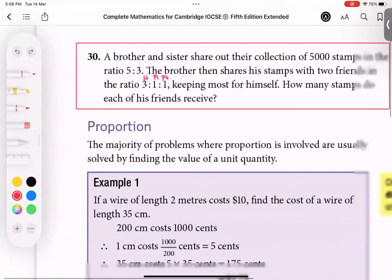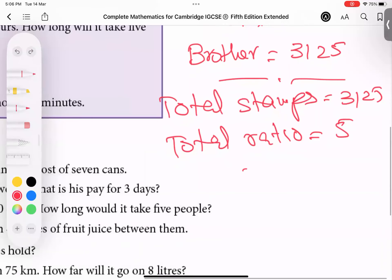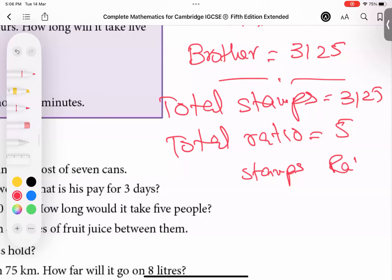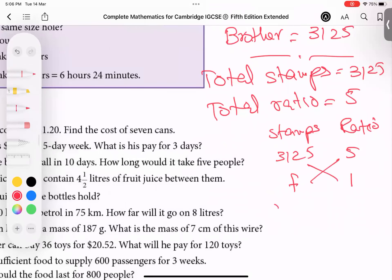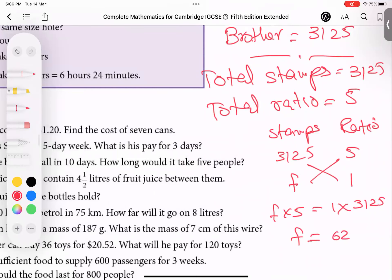Friends have ratio 1 each. So I write stamps title and ratio title. Total stamps: 3125, total ratio: 5, and I write 1 for the friend's ratio and F for friend. F times 5 equals 1 times 3125. Dividing by 5 gives 625 stamps.